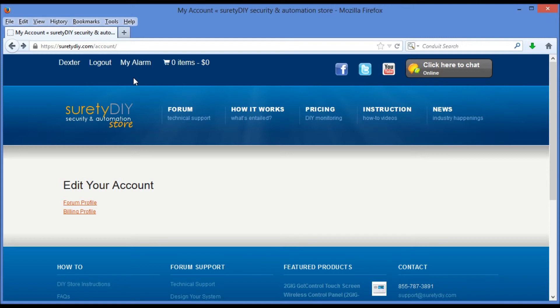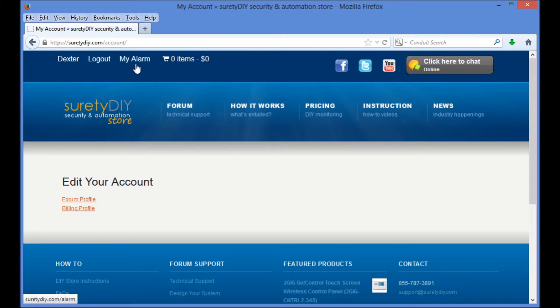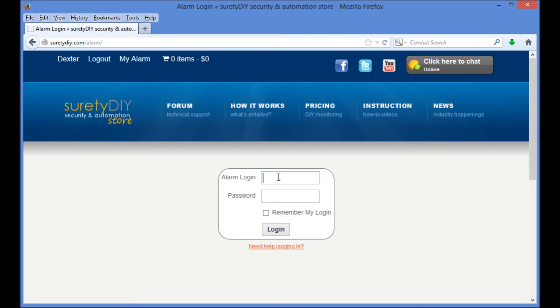Also embedded in SuretyDIY.com is the ability to log in to our security and automation online account powered by Alarm.com. To access that account, we'll select My Alarm from the upper left-hand corner of the screen. This will take us to a page that we can access directly by typing SuretyDIY.com backslash alarm in the URL. Let's go ahead and log in now.